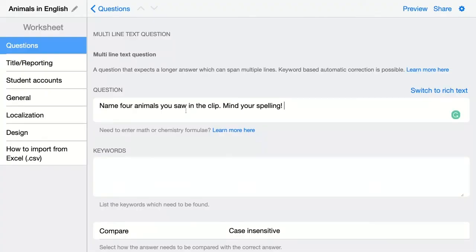My question is: name four animals you saw in the clip, mind your spelling. When you add nothing else than just this question type, the question will not be automatically graded, because every student will answer something different and will maybe name other different kinds of animals. What you can do is add keywords.